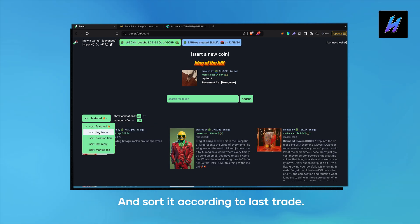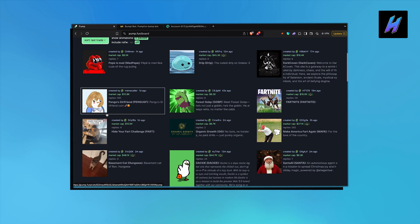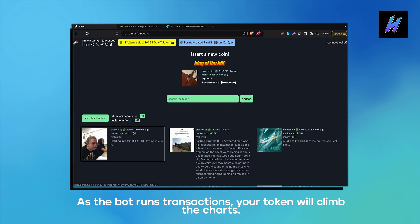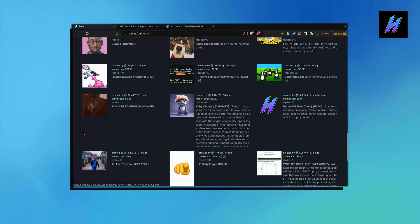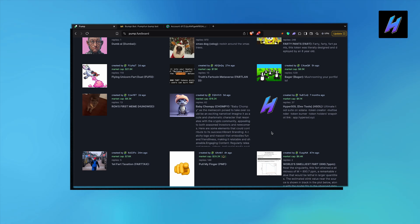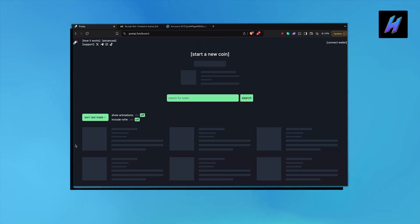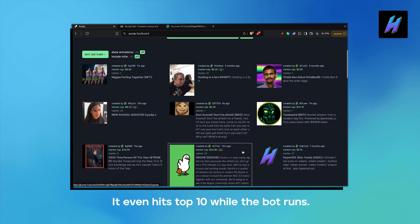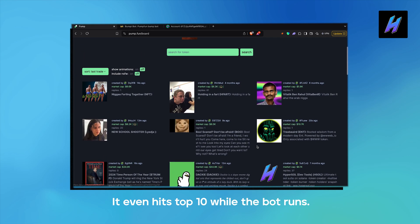Now go to the PumpFun home page and sort it according to last trade. As the bot runs transactions, your coin will climb the charts and it will even be visible in the top 10.